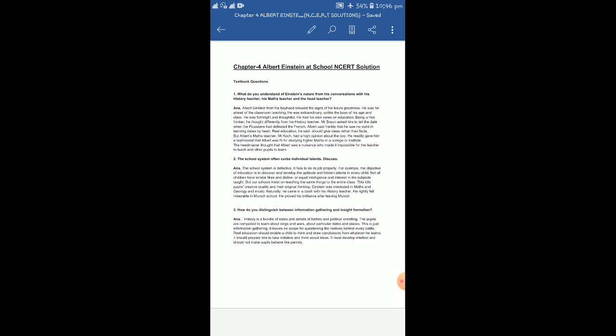Einstein was interested in maths and geology, because we find he was actually reading a book of geology when Elsa came to visit him in his lodgings in Munich. And he was also interested in music, because he used to play the violin as we get to know. Naturally he came in a clash with his history teacher. He rightly felt miserable in Munich school. And not only he hated the school but he also hated the environment where he used to stay. That means overall he hated Munich to a great extent and wanted to sneak out of it. He wanted to get out of this place at the earliest, because it seems that at the very end he was not depressed or not sad that he was expelled from the school, but he felt very happy because he spent five miserable years in that school.